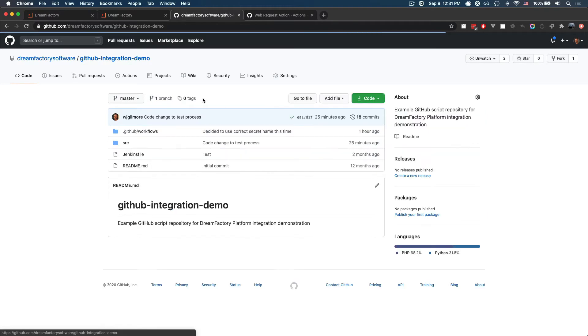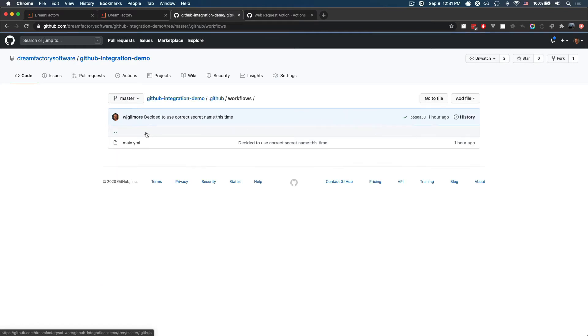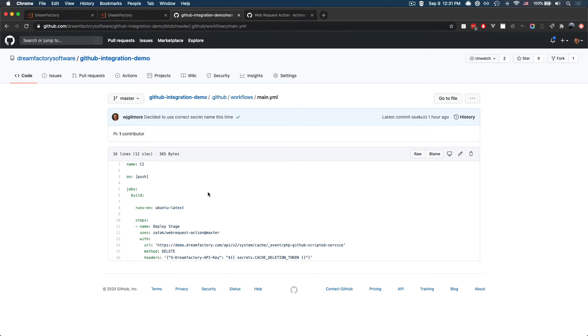And if I jump back to the root and enter the GitHub workflows directory, you'll find a file named main.yaml. If I click into that, this is a file that's used in conjunction with GitHub actions.